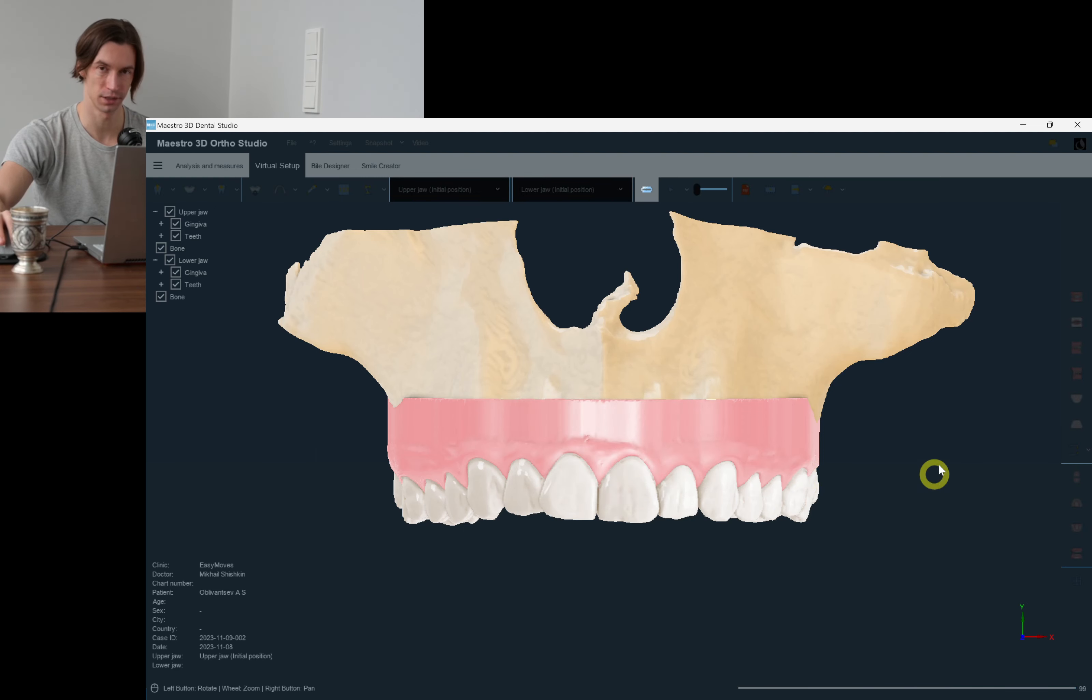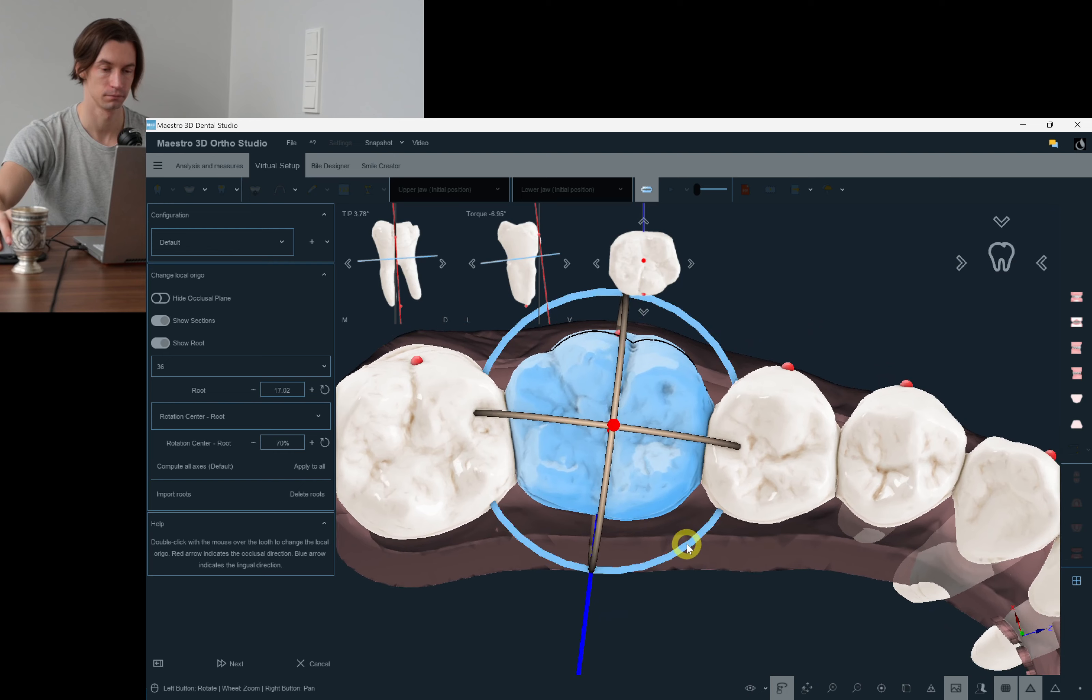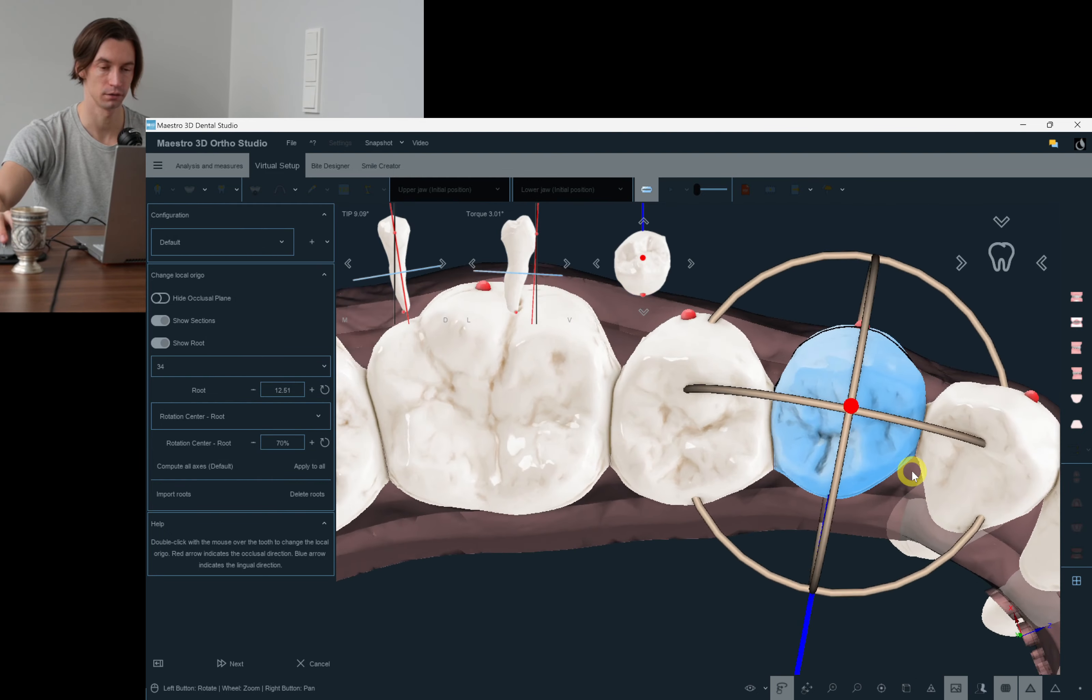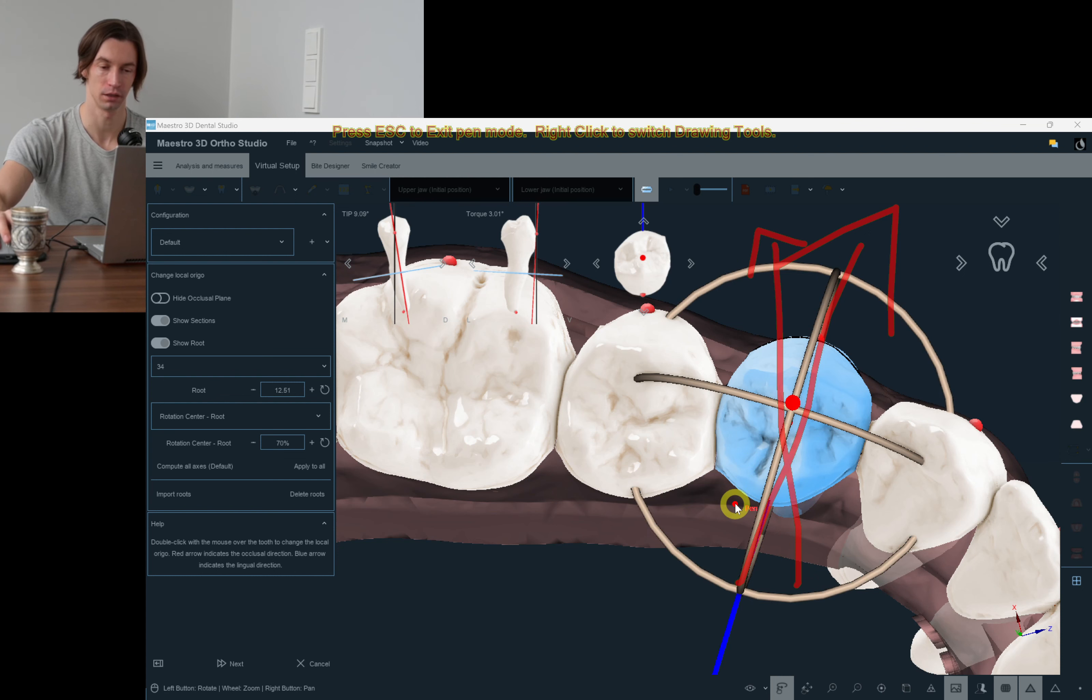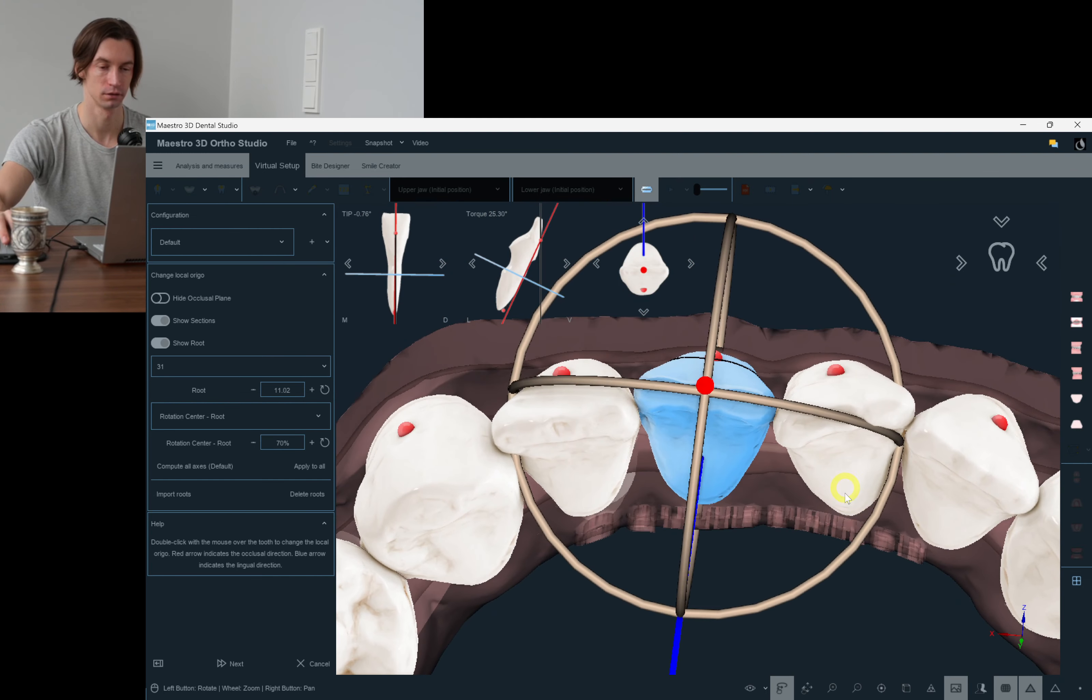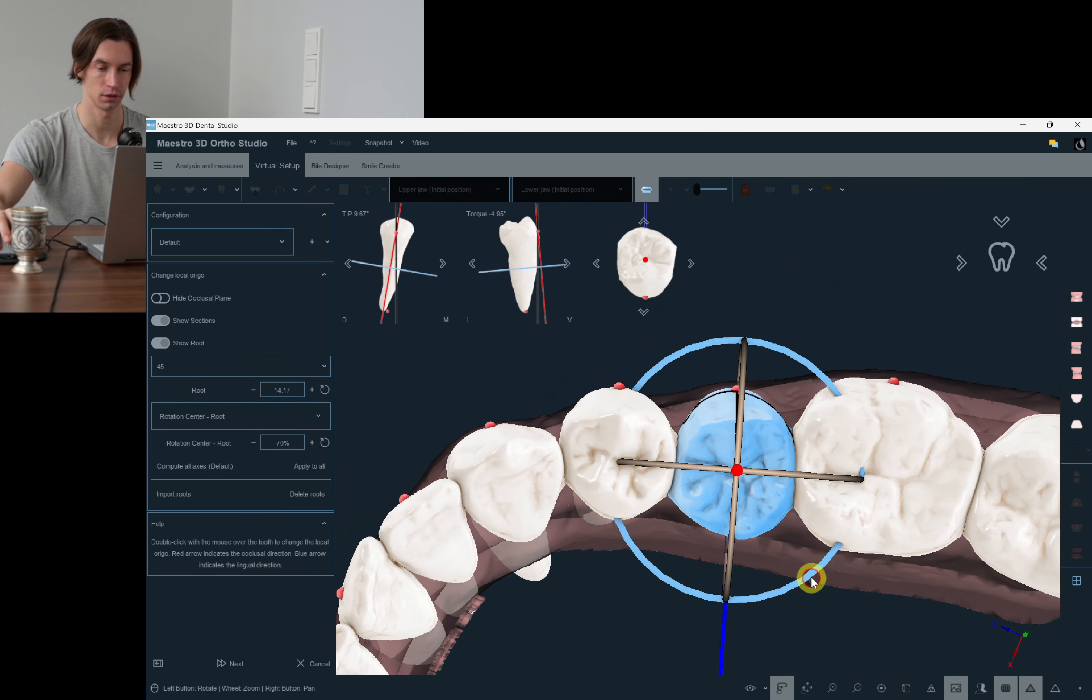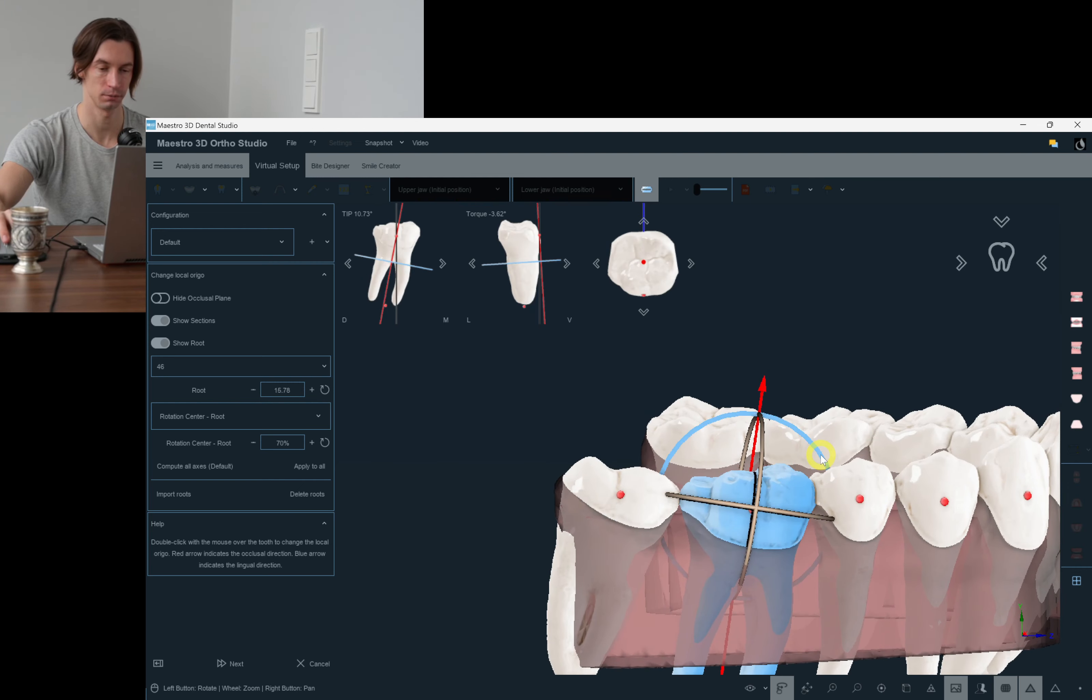Now let's do the same for the lower arch. If I set the axis this way and I'll be moving the teeth or this particular tooth alongside this axis, it's going to move not just buccally but also mesially. So I don't want to have this unwanted movement. This is the way how we can avoid it: to position the axis the right way, ignoring the roots anatomy.